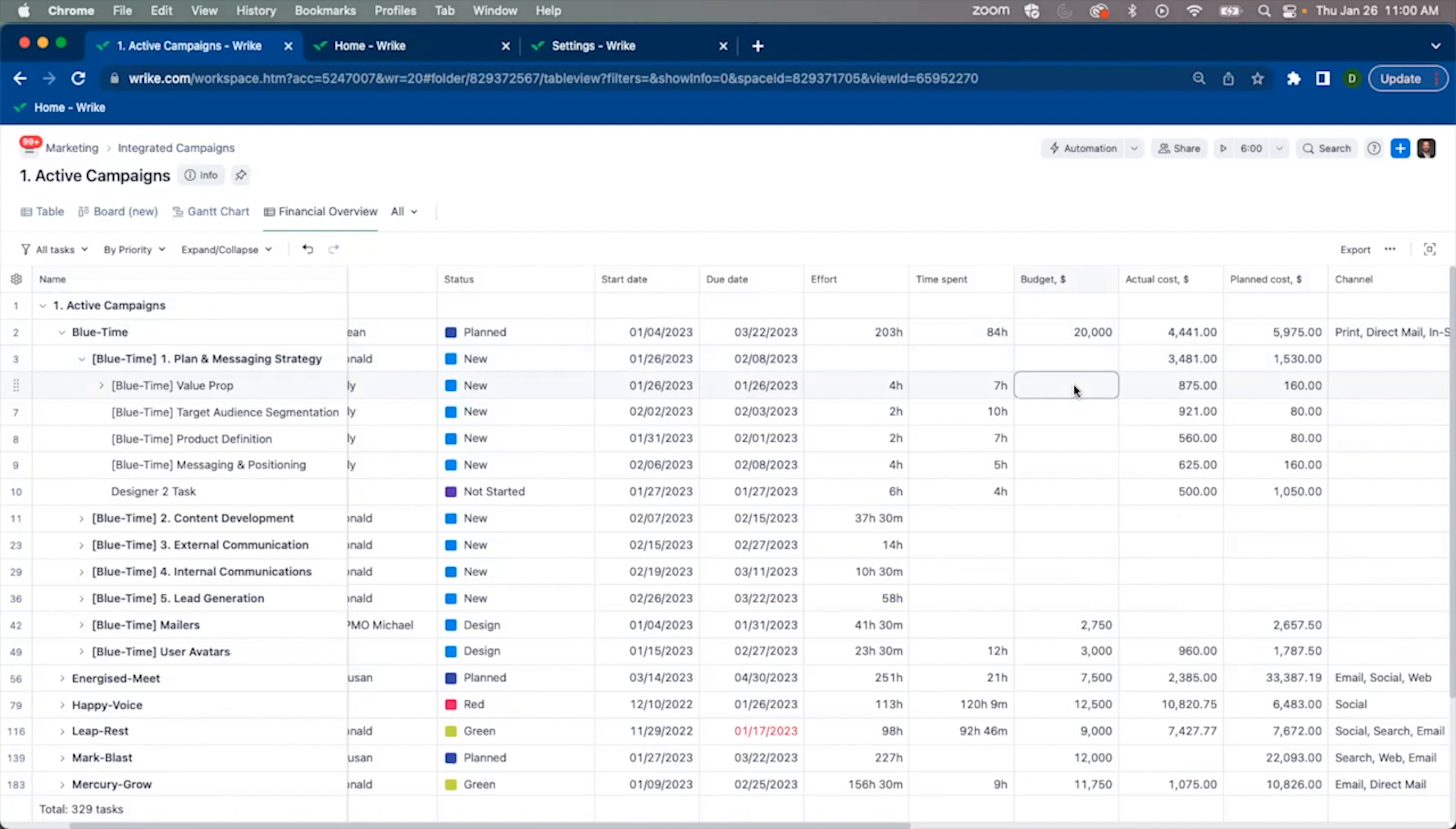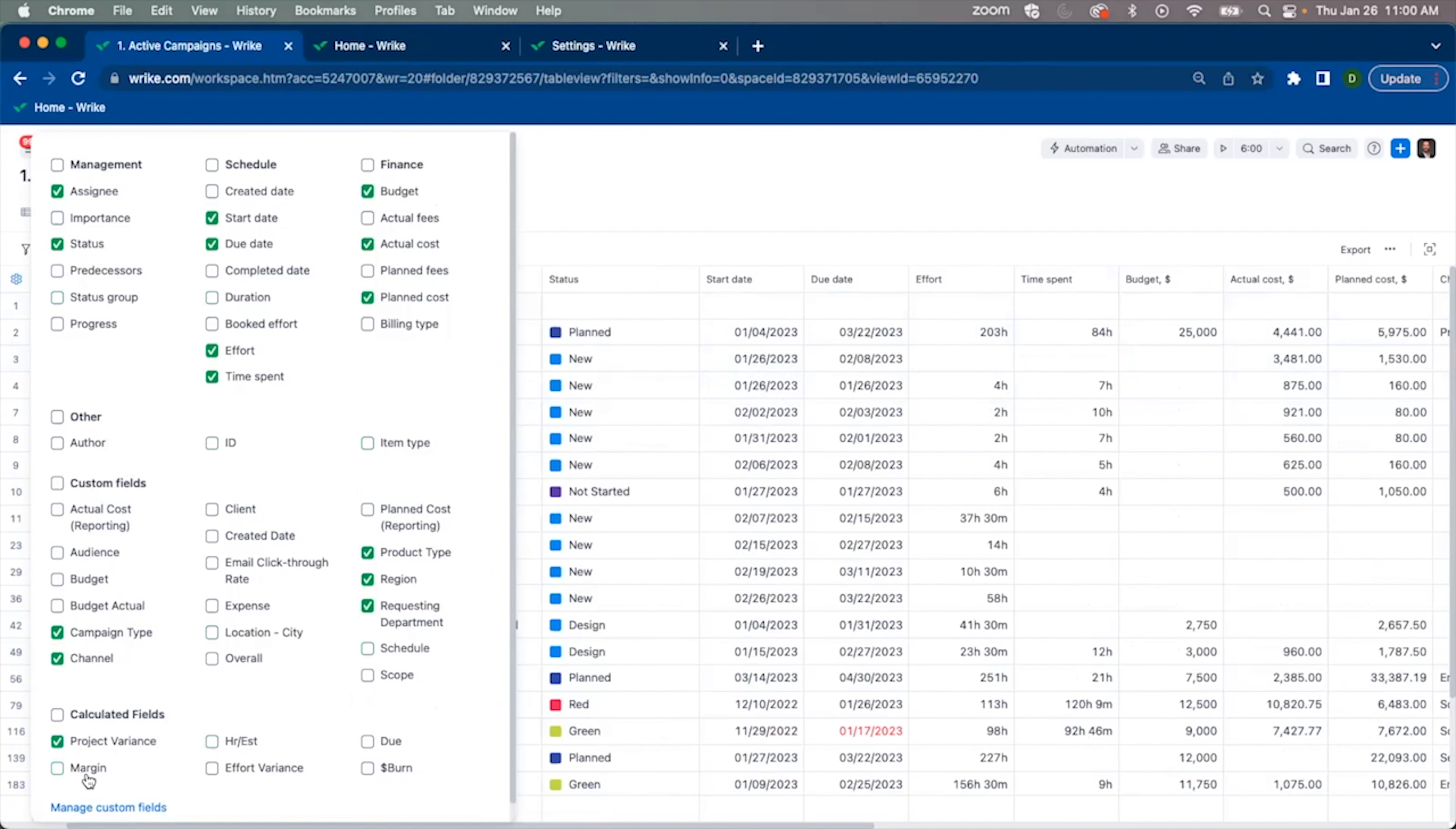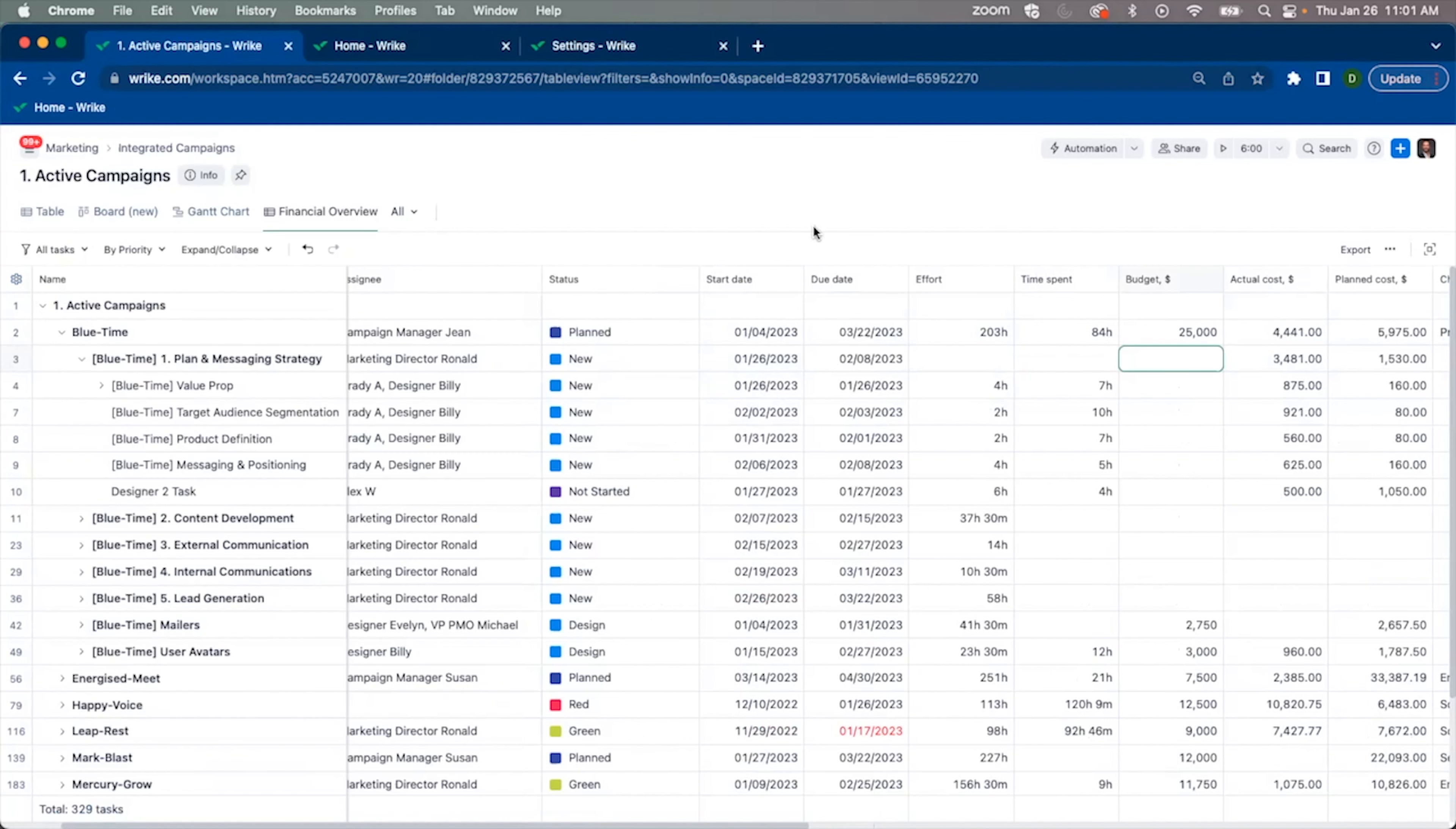With each of these financial fields, we can also combine them with other custom fields or other native fields to give us calculated fields such as project variance or margin or hours per estimate or hours divided by estimated. You can get a sense of how your project is doing using these custom formula fields.